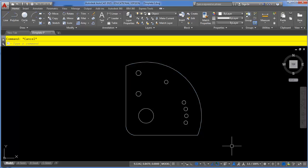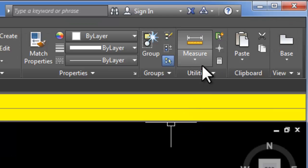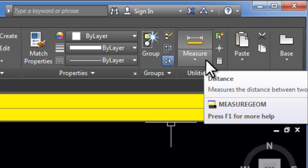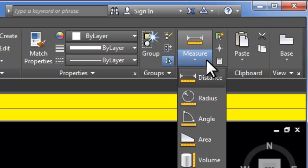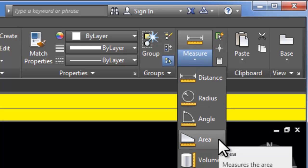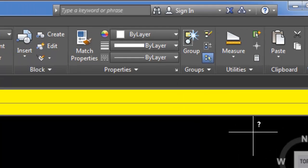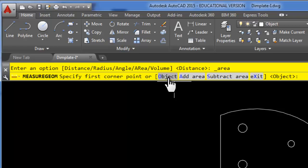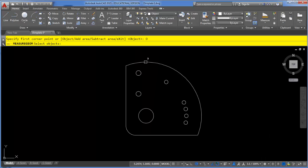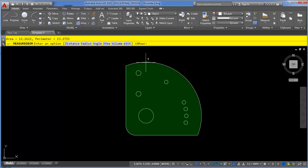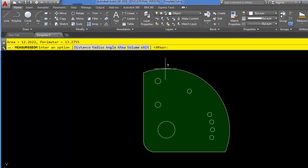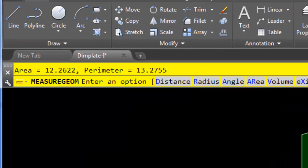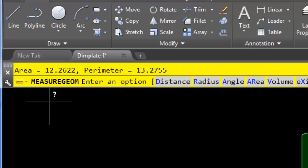So next up I'm ready to find the area. To find the area you can click the measure drop down and choose area. You can also type AA if you like keyboard shortcuts. And you can see there's a bunch of options up here. There is an object option. If I choose object first and then click on the outside shape it will give me the area of the shape. It doesn't know that there's any holes in there but I can see the value up here in the command line.